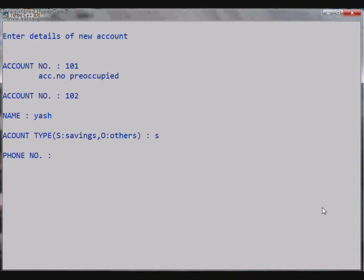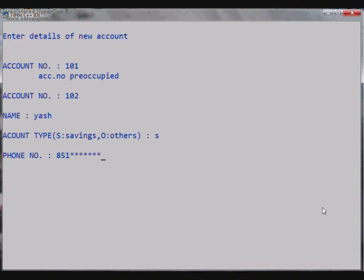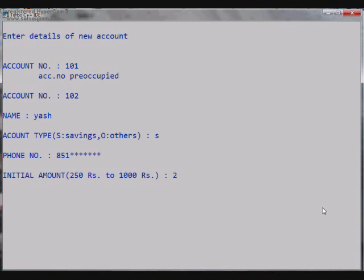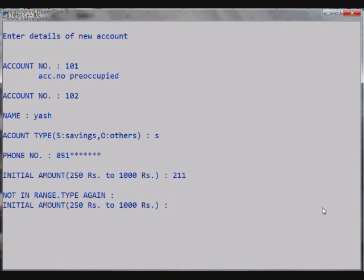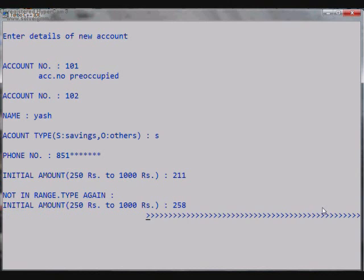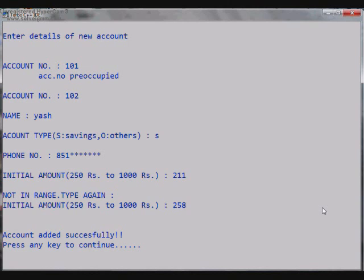Then it asks for the account type: S for Savings and O for Others. Let it be Savings Bank. Then it asks for phone number... and then it finally asks for initial amount. So let it be 211... so it's not in range, type again. So okay, 252,000 rupees. It shows Account Added Successfully, press any key to continue.